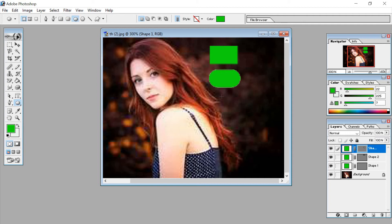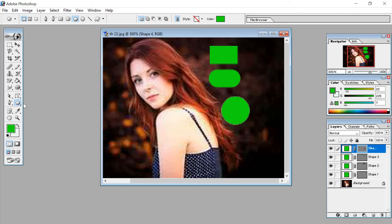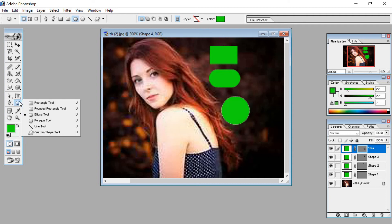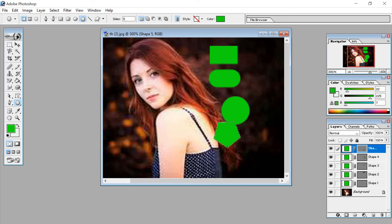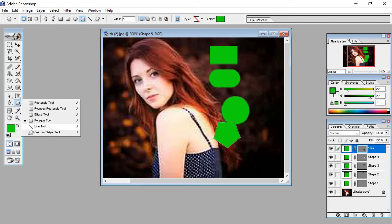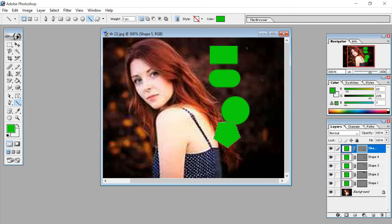Next is the ellipse tool, which looks like a circle. Then the polygonal tool, and then the line tool. Just by clicking on the tool it appears in front of you. This way you can access all the shape tools.